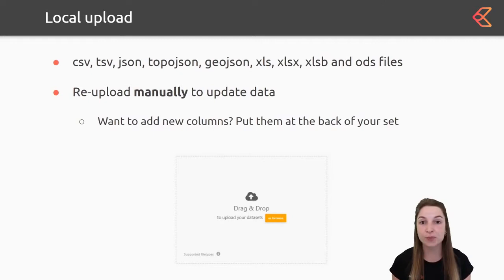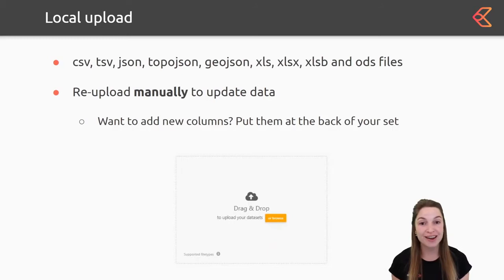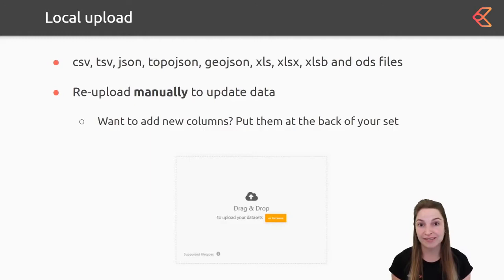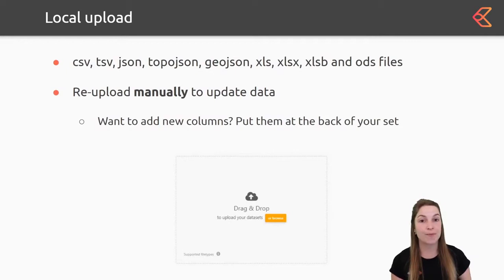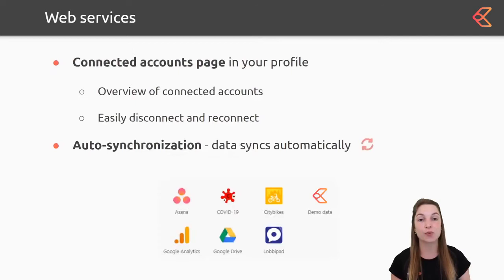If you have some test data lying around or maybe you made some export somewhere, you can use the local upload possibility to upload files like CSV and Excel. Know that if you want to refresh the data, you need to manually re-upload the file. Keep in mind that the structure of the dataset needs to be the same — if you add a new column, it needs to be at the back. This is our most basic option.